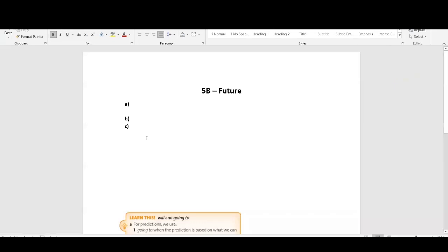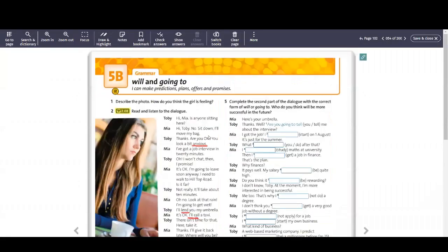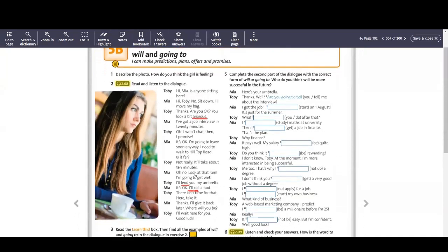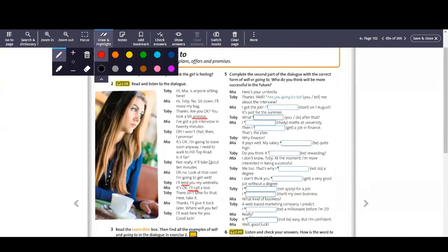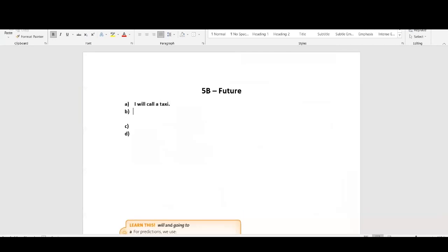Hello everybody, let's have a chat about the future and the different ways to express the future. We are working on page 54 in our book, it is 5b. So in our text that we have just read in exercise 2, we saw one specific example. For example, I will call a taxi or I will move my bag. This is one of the possible ways to describe the future. Can anybody here tell me how to create a negative from this?